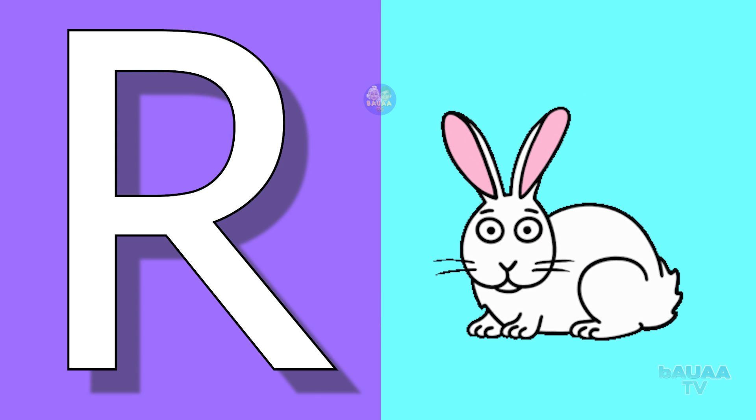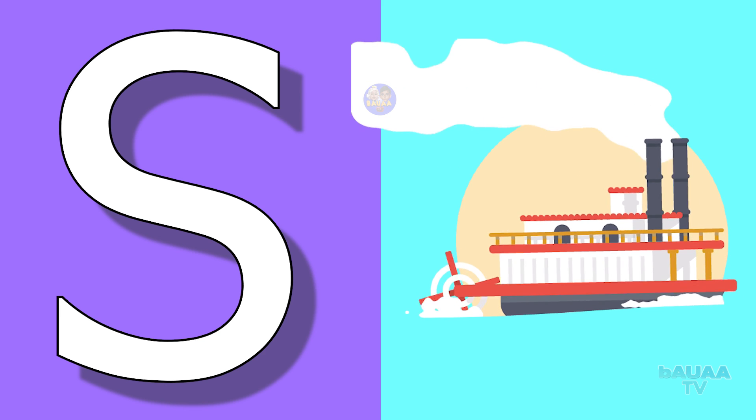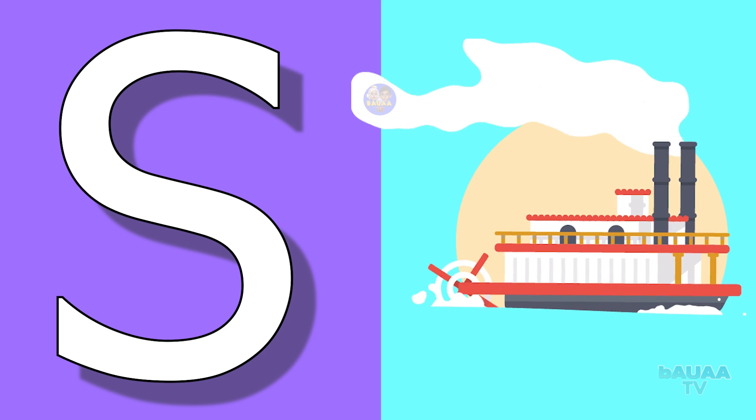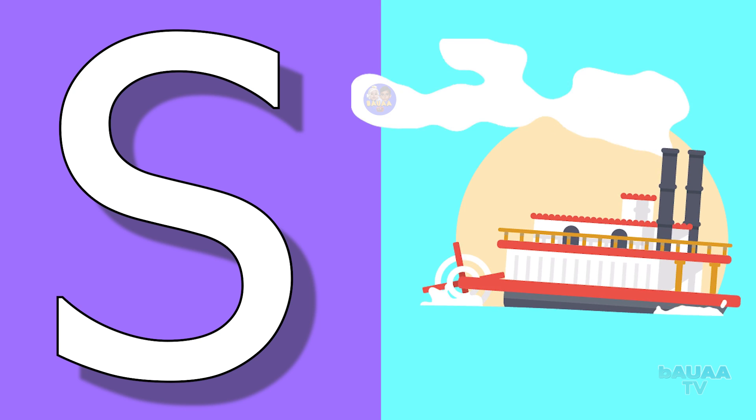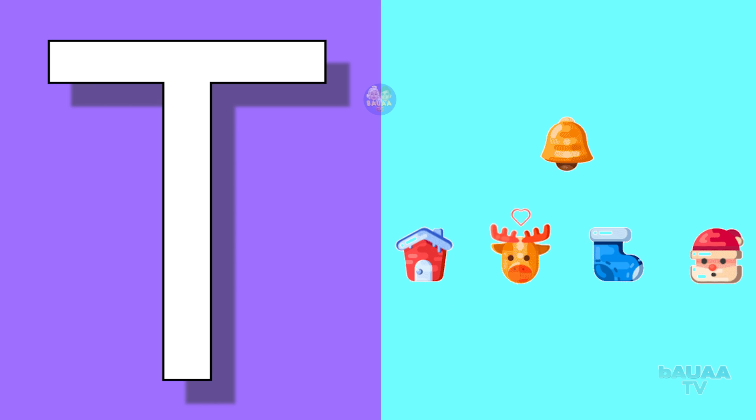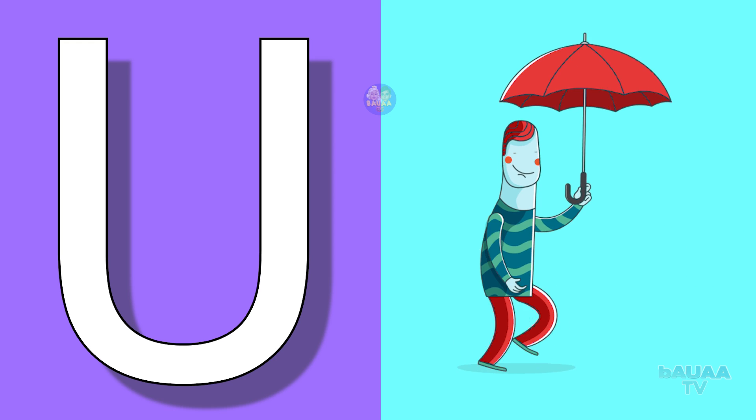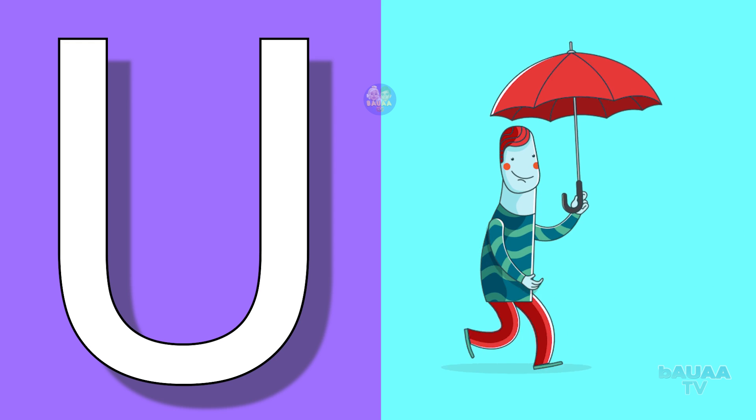S for ship, ship means jahaj. T for toy, toy means khilona. U for umbrella, umbrella means chhata.